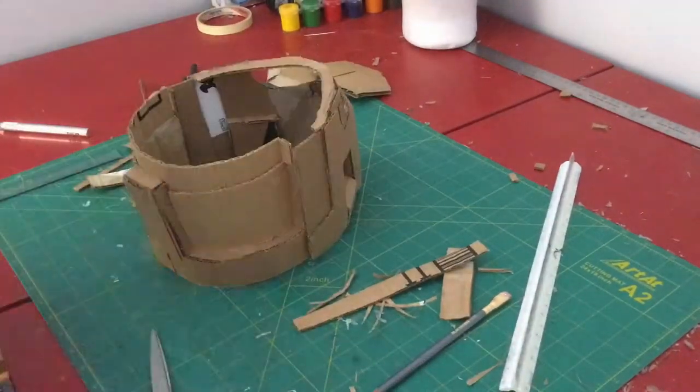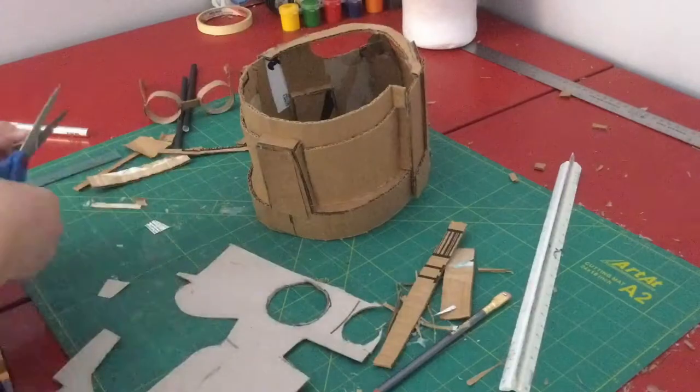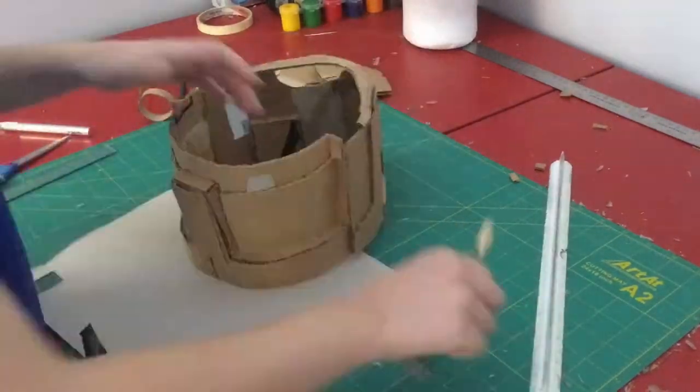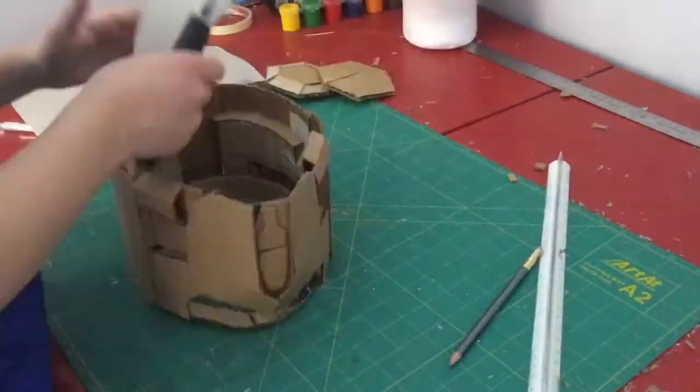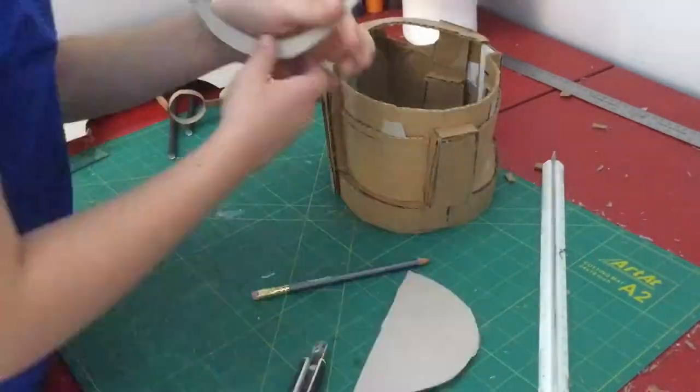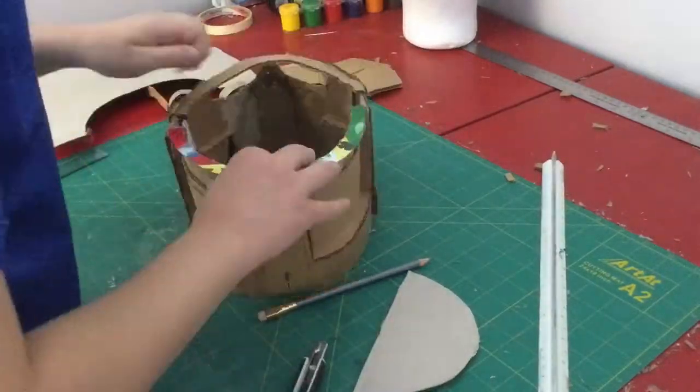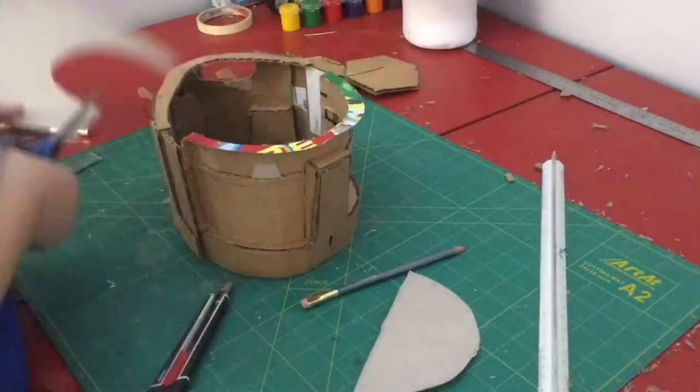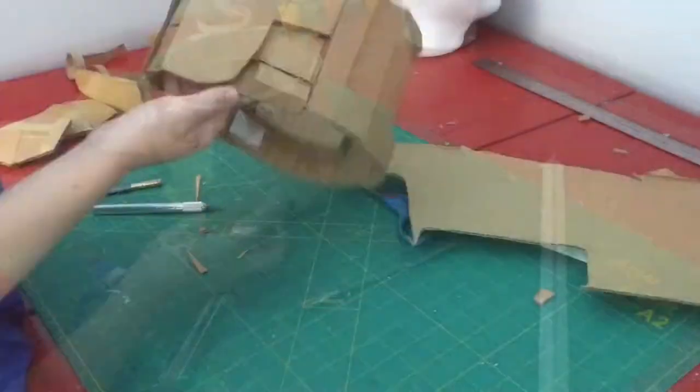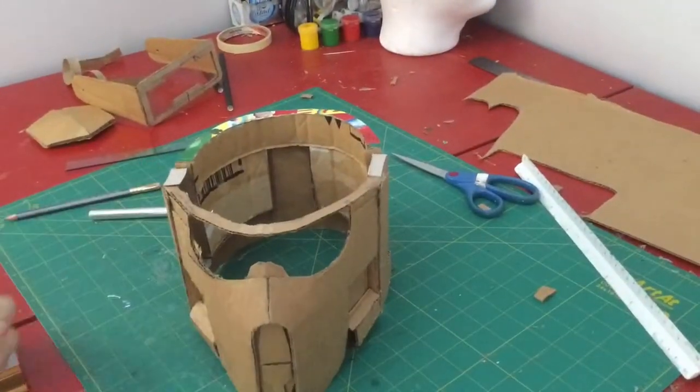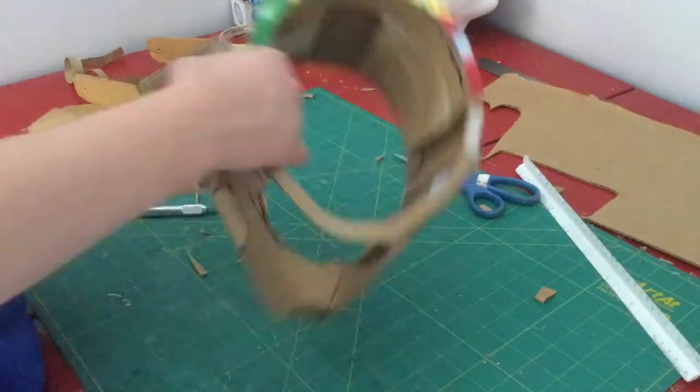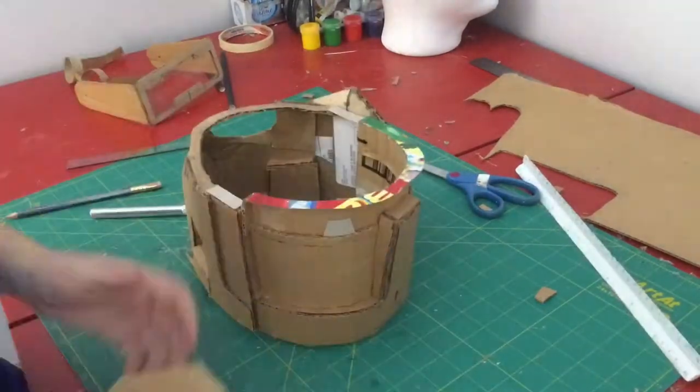Then I added a rim on top of it after I added a small groove in the back and some details. Then I took some cereal box cardboard and added the rim.